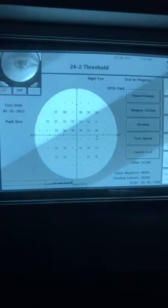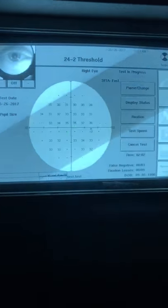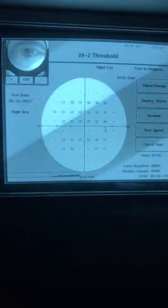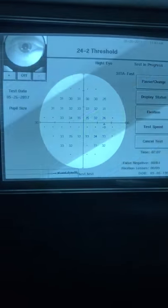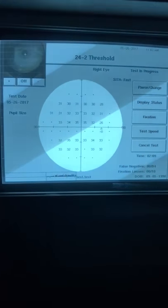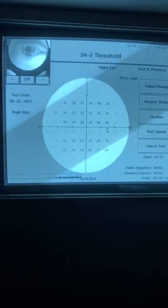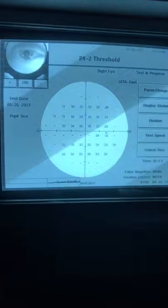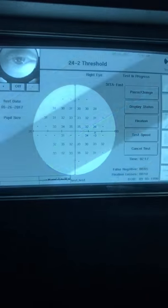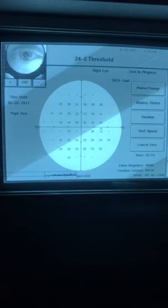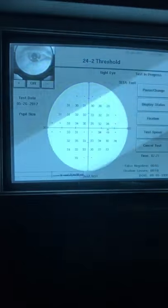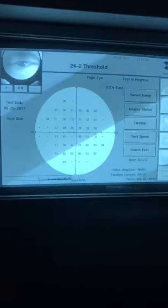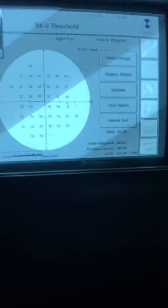The false negatives: if they click when a light appears that's very, very dim, and then later on in the exam in that same spot when a brighter light appears and they don't click, it will give you a false negative. Most likely they clicked by accident when that dim light appeared and they didn't see it, because they should be seeing that bright light. Both should be zero or as close to zero as possible.